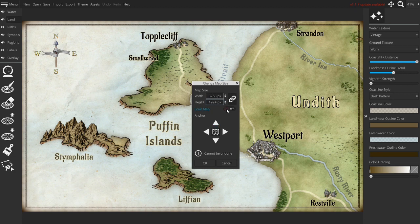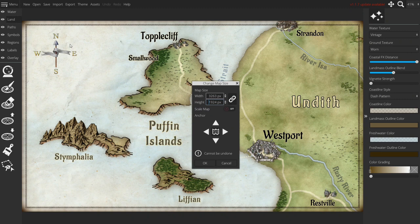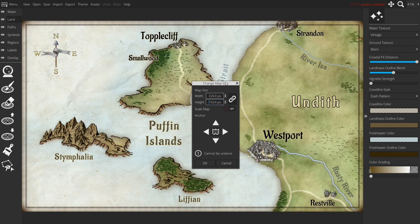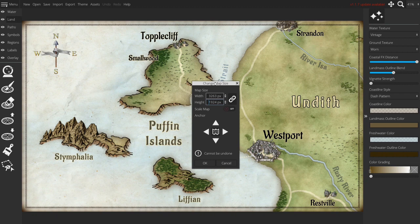If you turn it off it will crop part of your current map and you will lose part of it. That's also why there is this warning cannot be undone. So before you start using the change map size tool always make a save. You can't undo it and often you can't get back to what you had before.